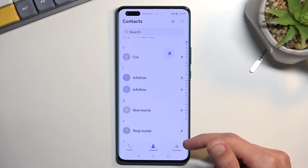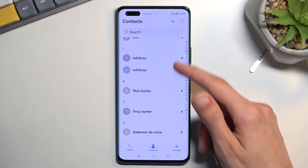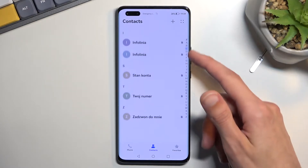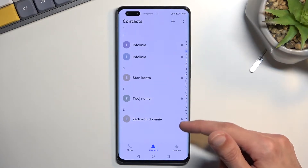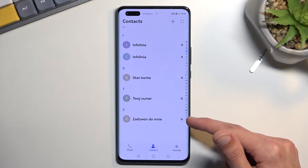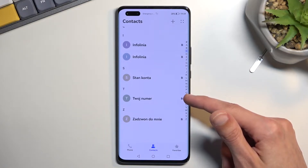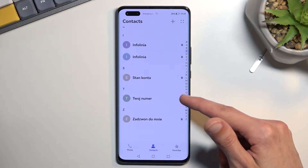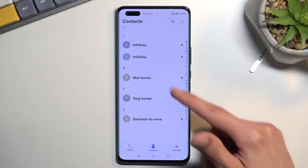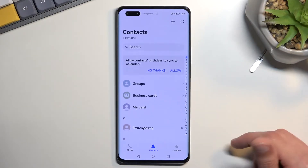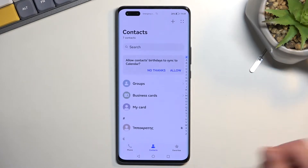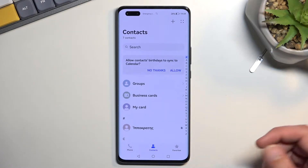From here you will be able to see that I have a bunch of contacts visible. These are all located on the SIM card — you can discern that based on the tiny little SIM card icon right there, so we can disregard those for now.